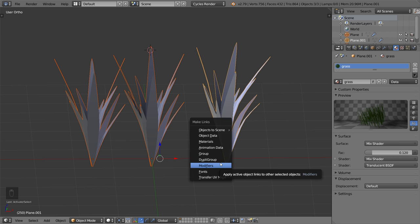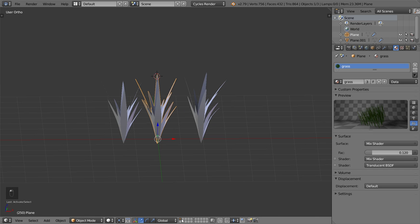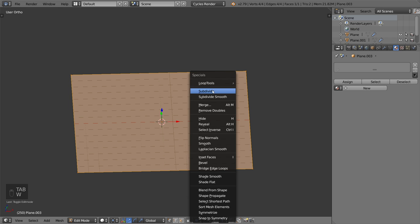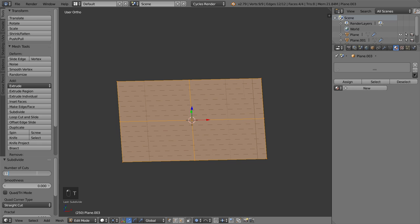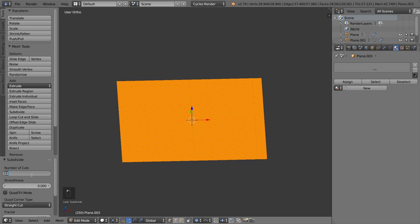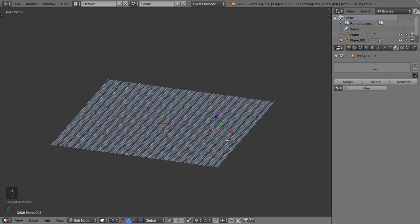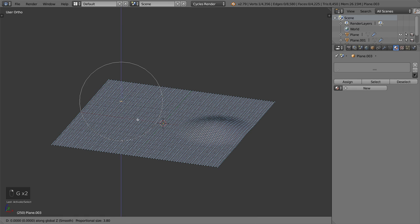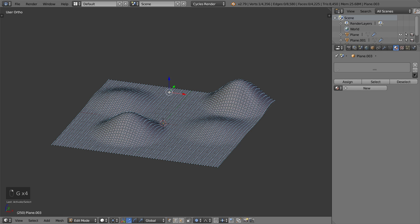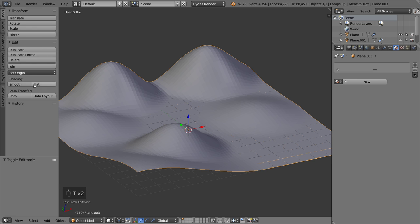We can re-link the modifier so all these are the grass strands. Then I will go to the second layer and add a new plane, scale it, and subdivide it — I'll subdivide maybe 12 times and subdivide another time to be 12. Then using proportional editing we will make some areas high, like terrain, and we will choose smooth shading.